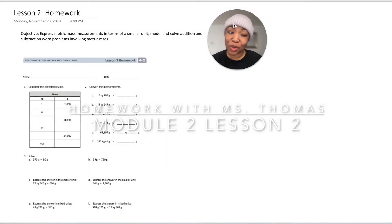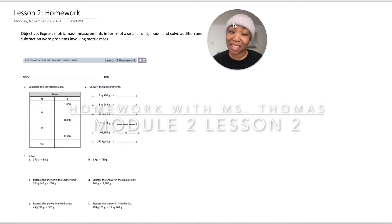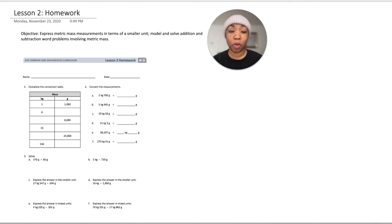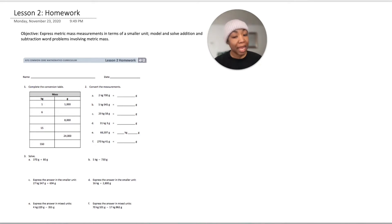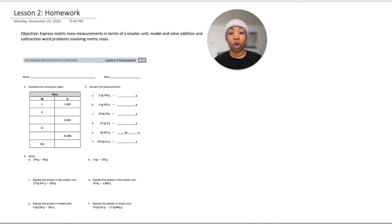Hello and welcome to another episode of Homework with Miss Thomas. I am Miss Thomas, and today we will be exploring lesson two of module two. The objective is to express metric mass measurements in terms of a smaller unit and model and solve addition and subtraction word problems involving metric mass. Let's jump right into it.